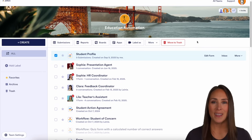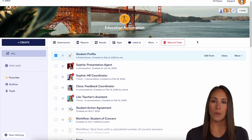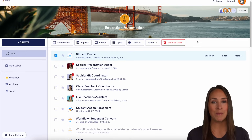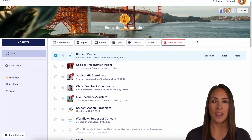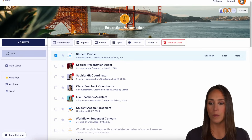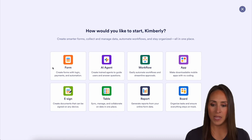Hey JotFormers, welcome back. I'm Kimberly and like I mentioned, if you need to collect documents from your students, parents, or collect signatures, you can absolutely do that with JotForm Enterprise. For this example, I'm going to go ahead and create a brand new form from my education workspace.